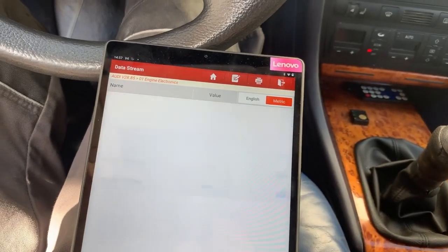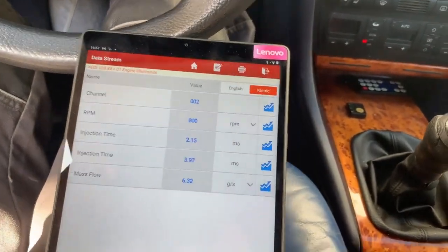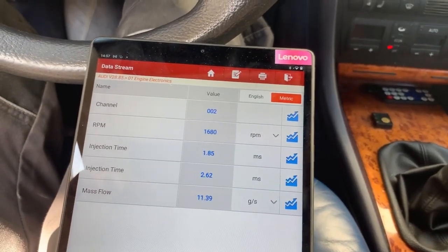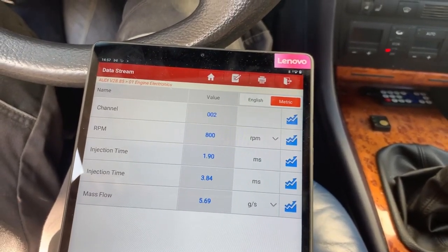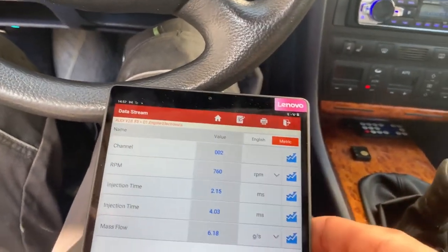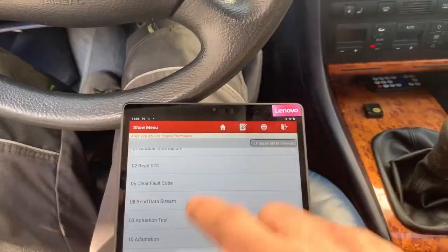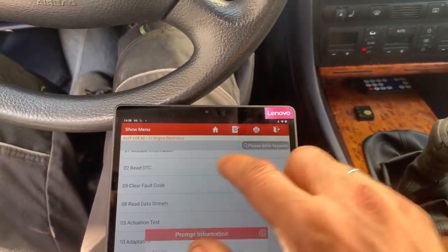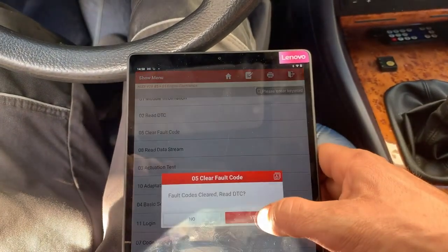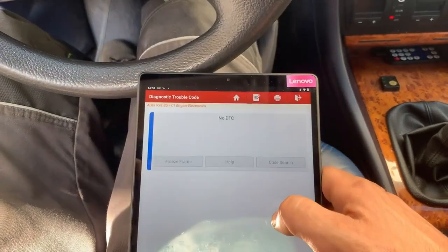Next we check the readings for the air mass. The readings for the air mass are showing normal values, but if the mass airflow sensor is not working, it might be reading the values from the MAP sensor. Next we will clear all the codes and see what will come back.